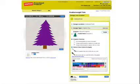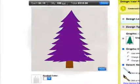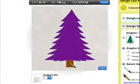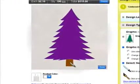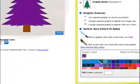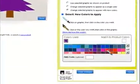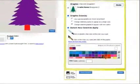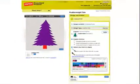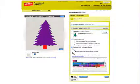Let's see this again. Select a color in the graphic, then select a color from the color palette. You may do this as many times as you like until you're satisfied with your graphic.